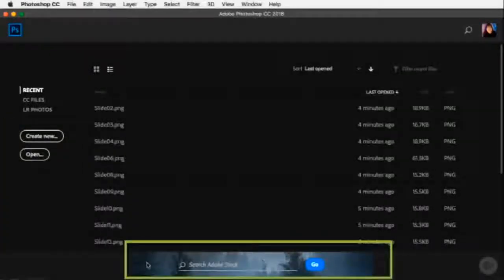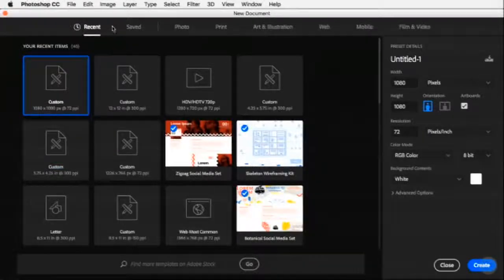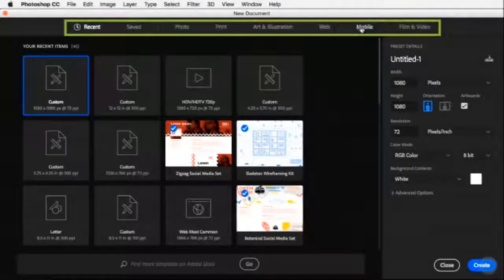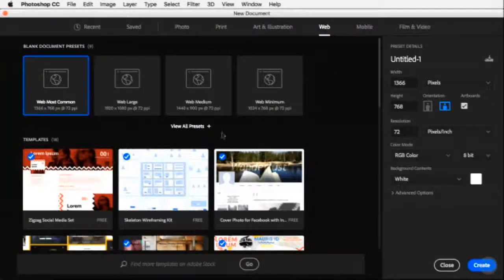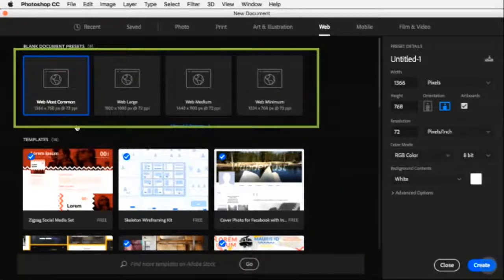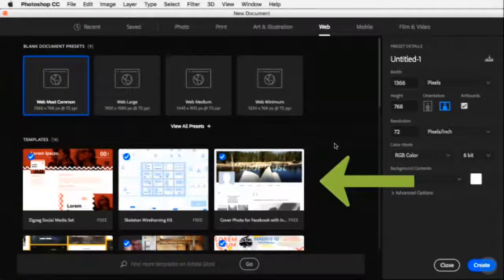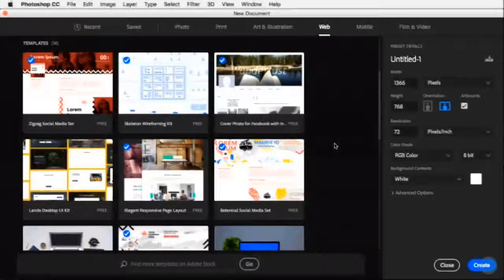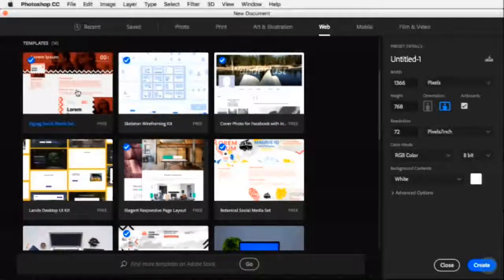I'm going to create a new document. In the New Document window there are tabs at the top: recent, saved, photos, print, art and illustration, web, mobile, film and video. We're interested in web for social media graphics. Under the web tab there are blank document presets with common sizes, and also free Adobe Stock templates available. I've already downloaded some of these templates, indicated by the blue check mark on them.